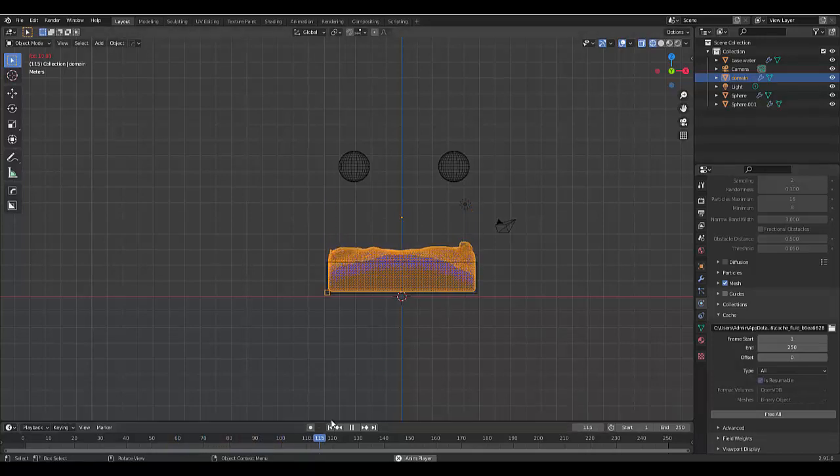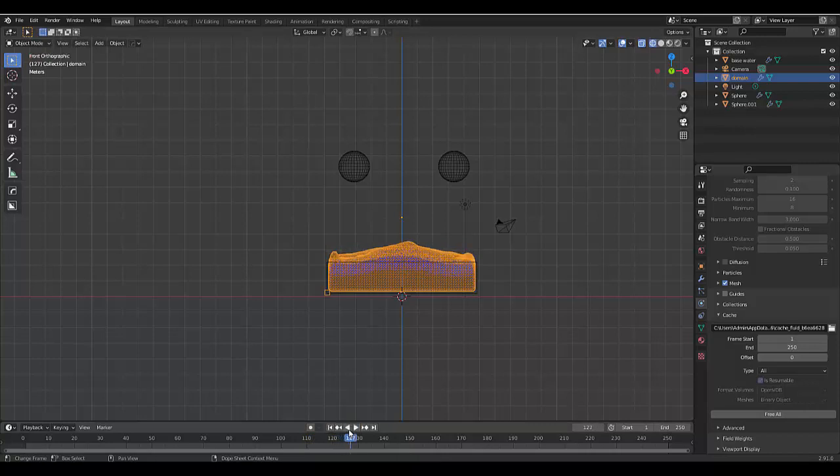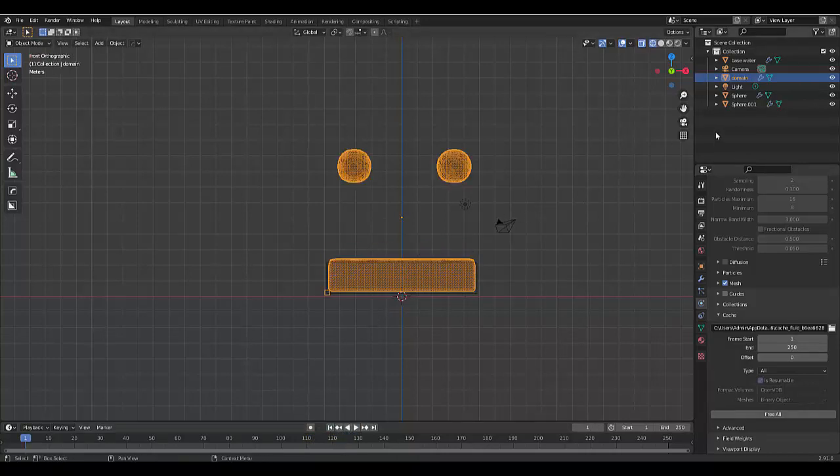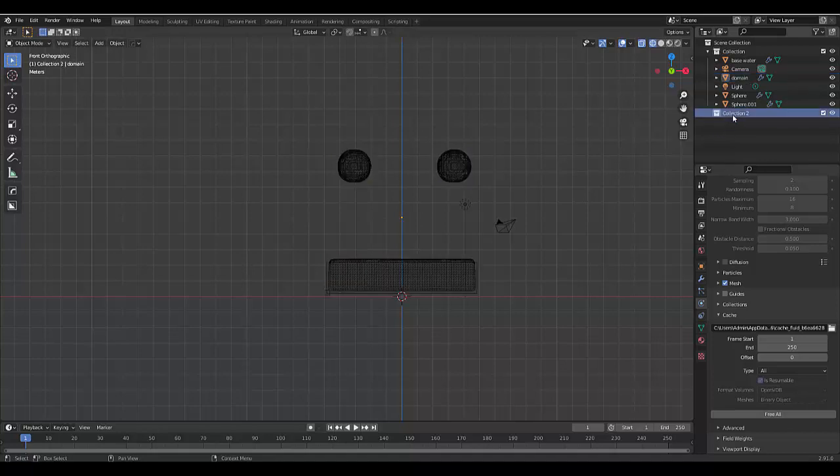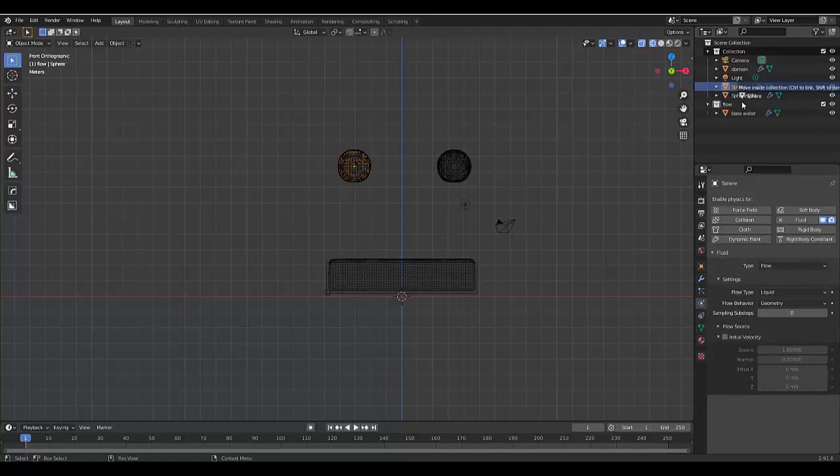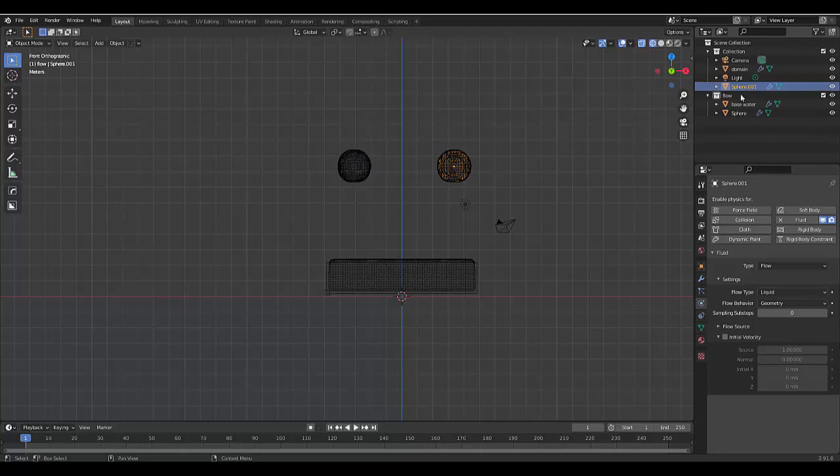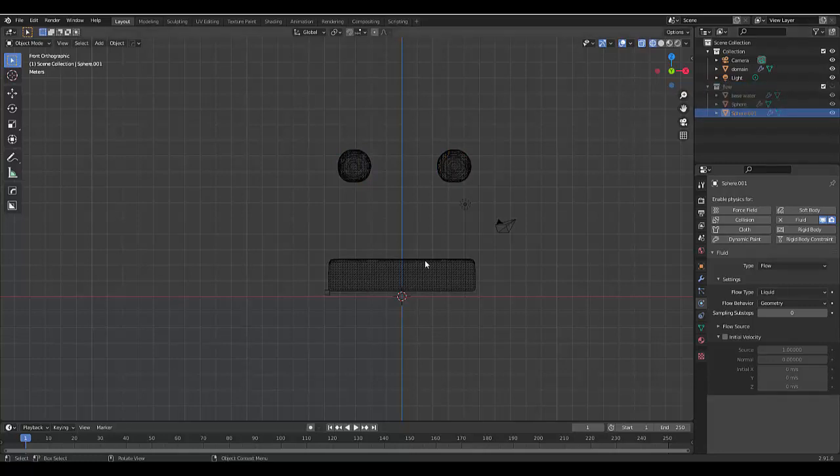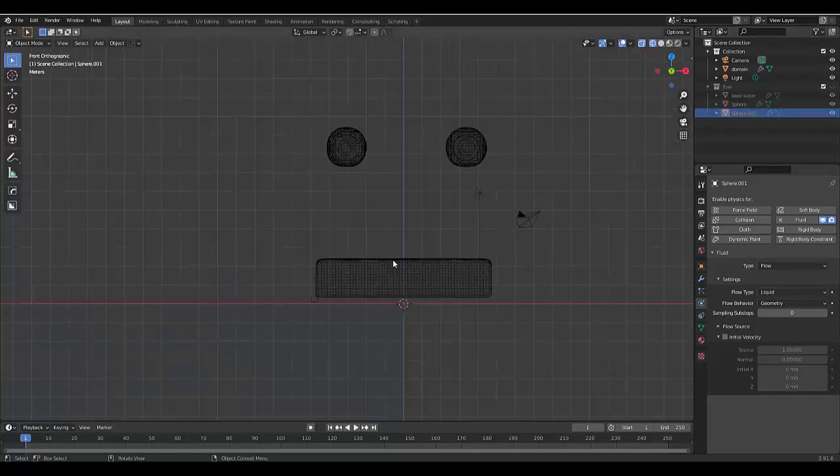Now, to make an object float, we're going to create a new collection. We'll call this collection Flow, and we're going to put all these flow objects into the flow group and hide them for now.